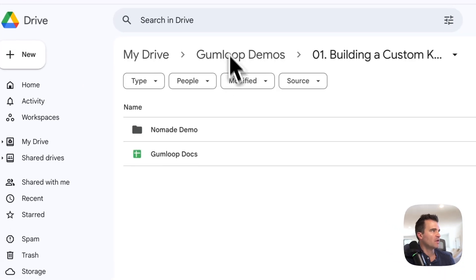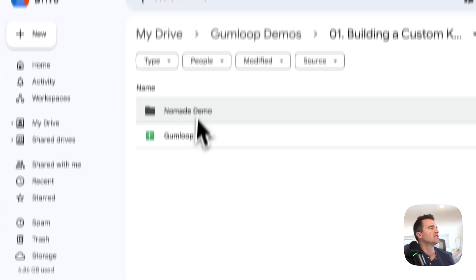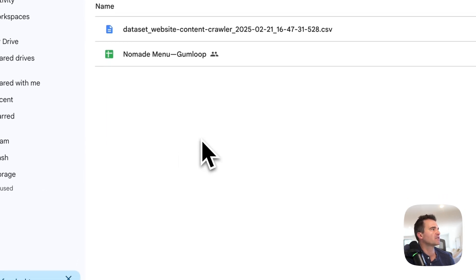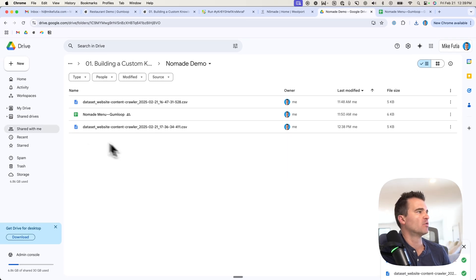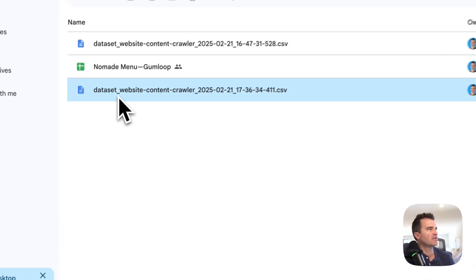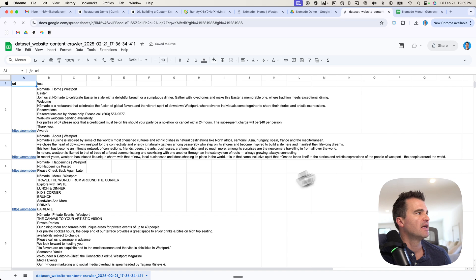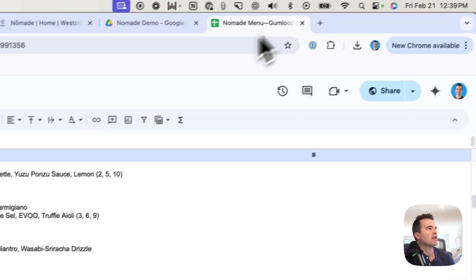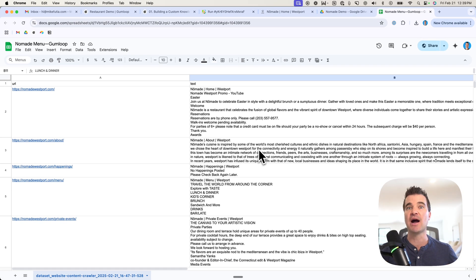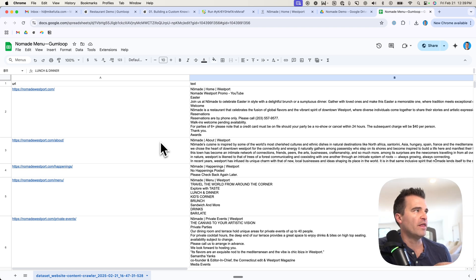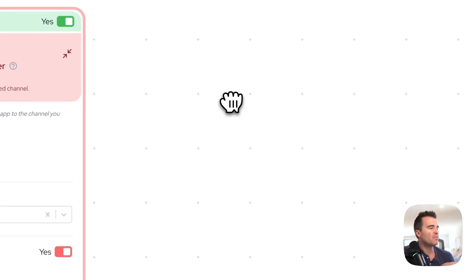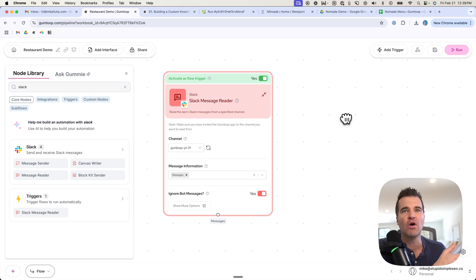Inside Google Drive, make a folder specifically for this — I've got my Nomad demo folder here. Go to New, then File Upload, grab that document from your downloads, and it'll come in as a CSV file. Right-click and open with Google Sheets. You can clean up the columns a little by dragging them. This is my finalized spreadsheet — this is my knowledge base. See how super easy that is? This is the knowledge base that our AI is going to communicate with.